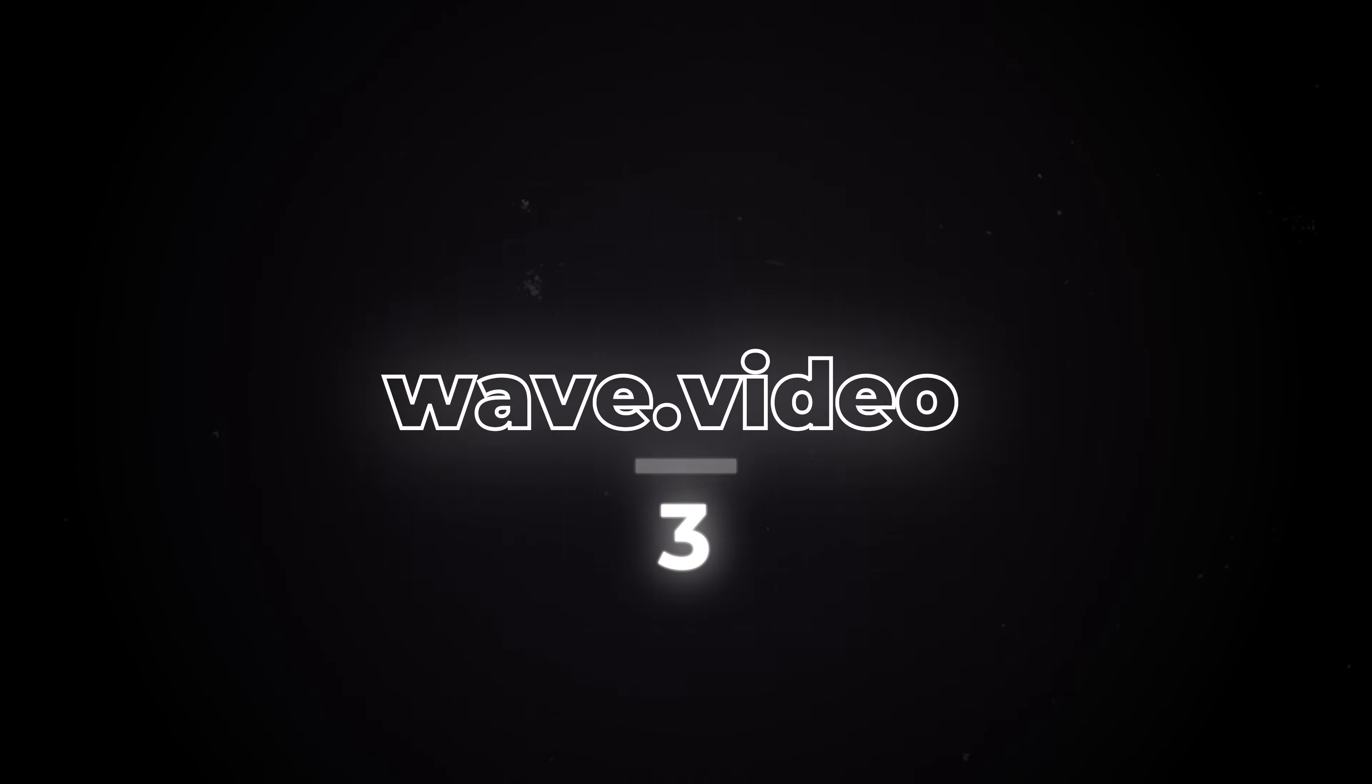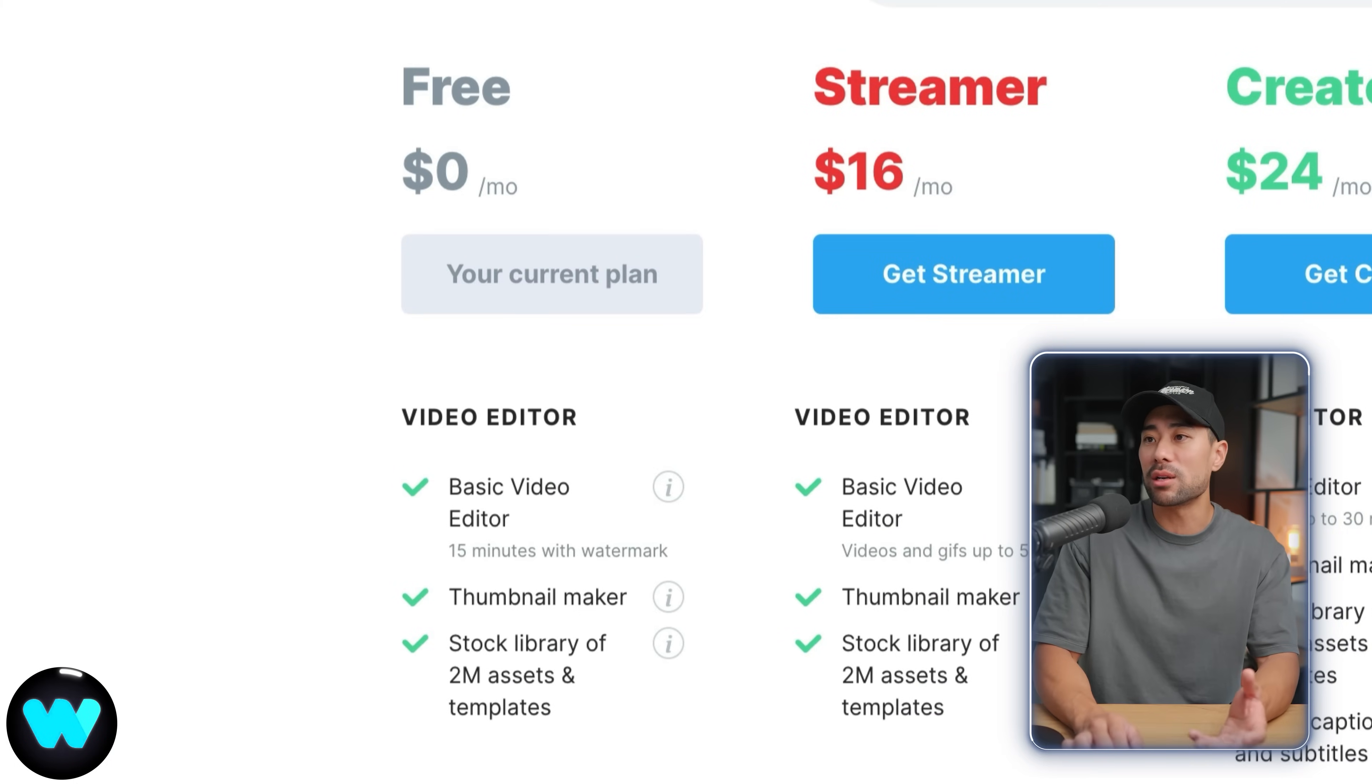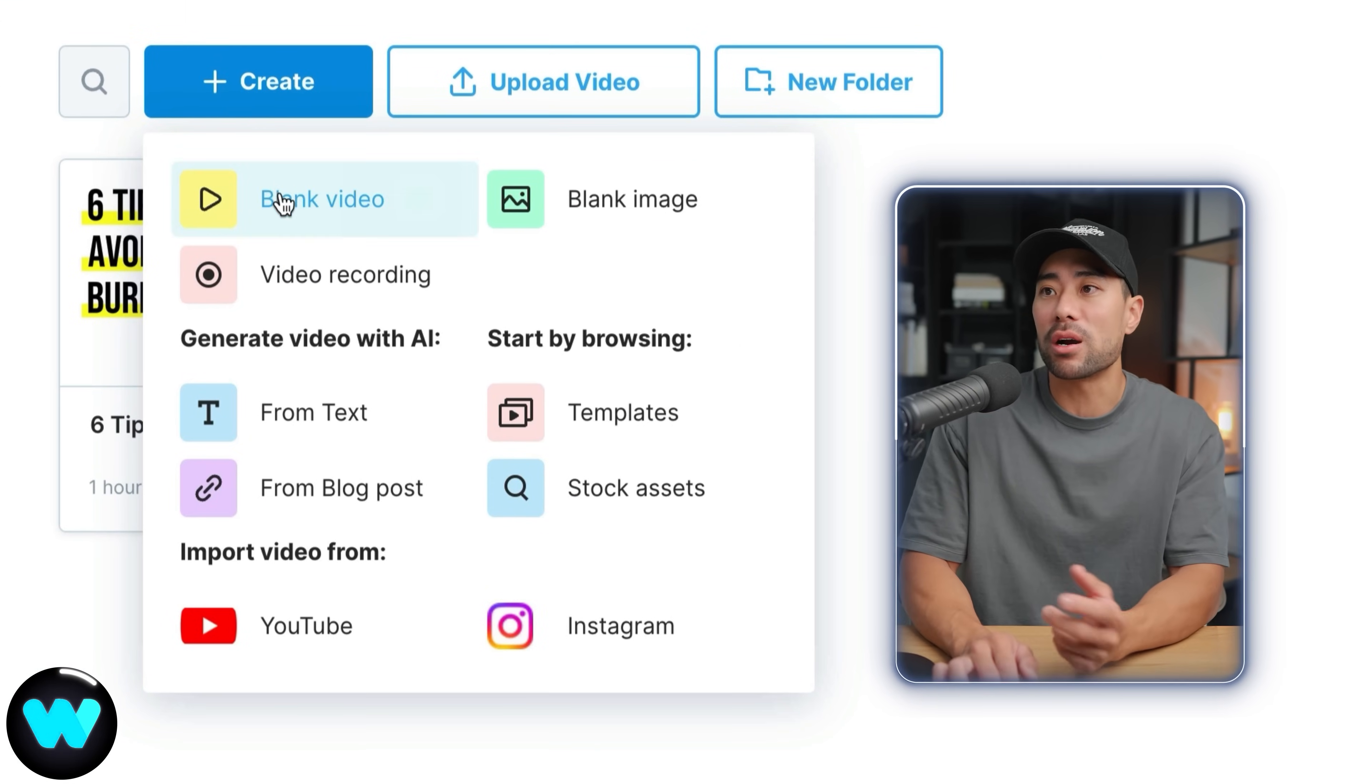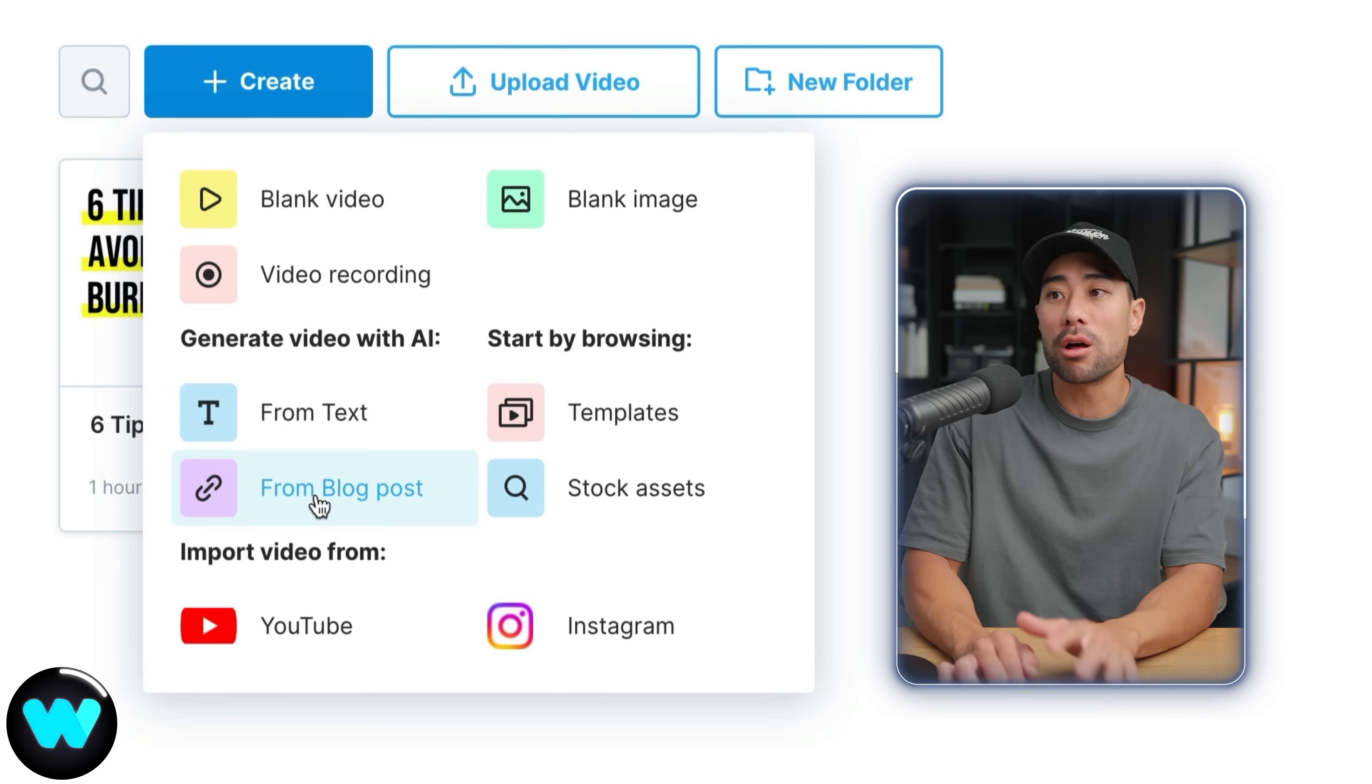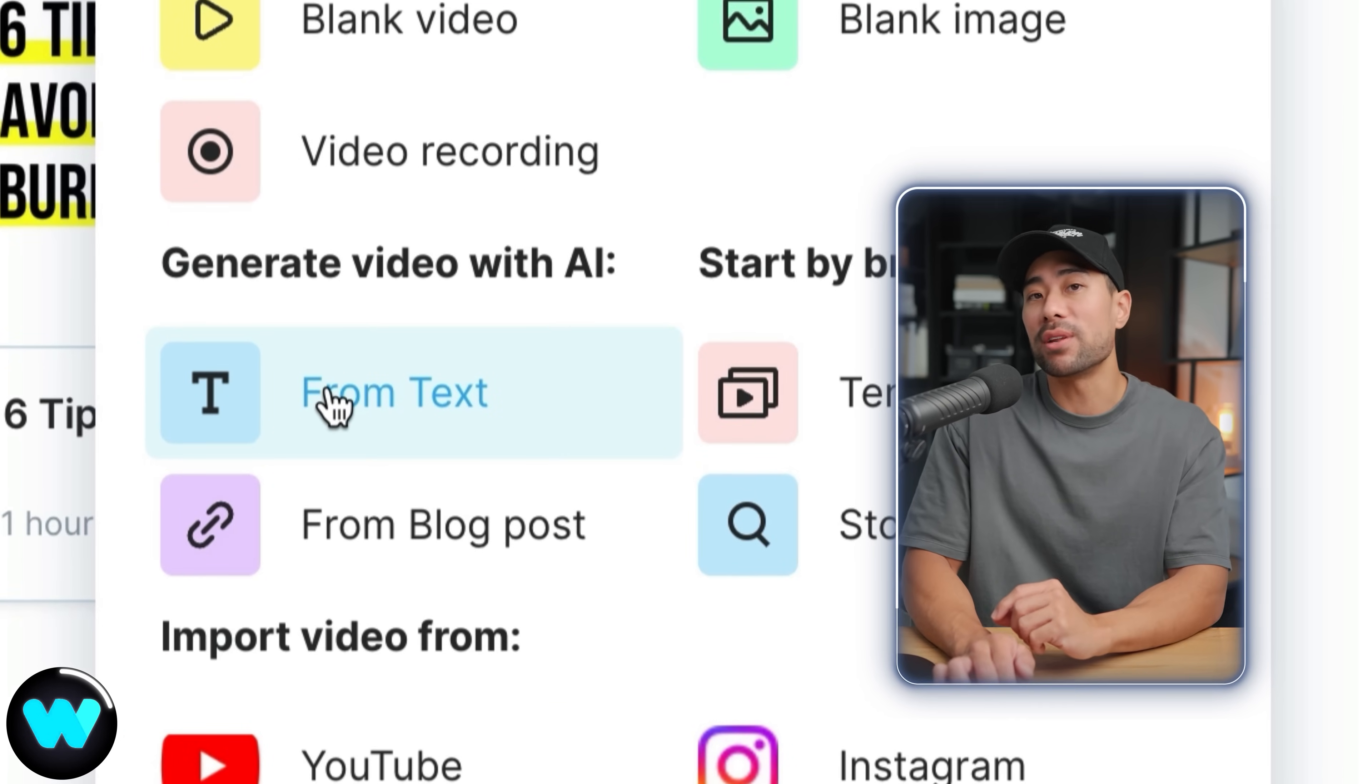Moving on the next tool is called wave.video. I like the interface the UX and the colors that they use and everything but sometimes what it generates is hit and miss and you'll see later on. Just like Pictory there is a free option but in this case is 15 minutes with watermark. After you sign up this is what it looks like and to start creating your video hover over the create button and there are a couple of options. We've got a blank video so starting with a blank canvas you can start with the blank image video recording. Generate video with AI which is what we are going to do from text. We've also got from blog posts. You can also start browsing by templates, stock assets and import videos from YouTube and Instagram too. Let's go ahead and generate video with AI from text.